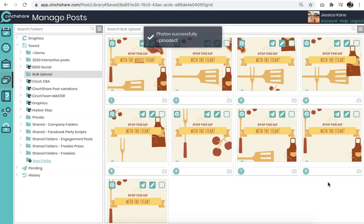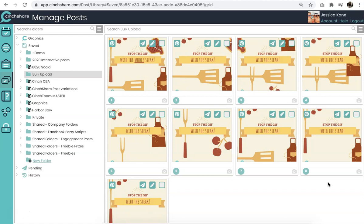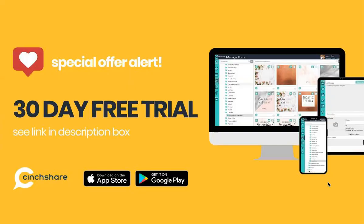Now that your photos are uploaded into CinchShare, they are safe and you can delete them off of your device or your phone. They will never go anywhere and always be safe for you in your Cinch drive.